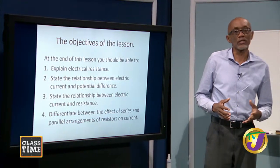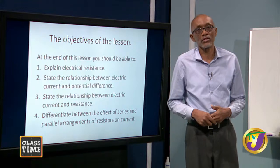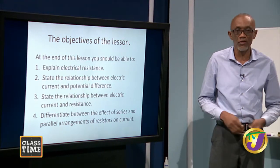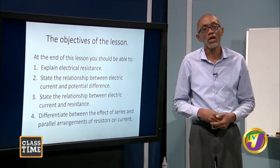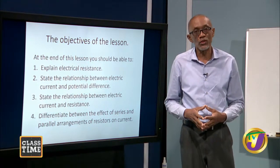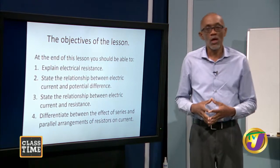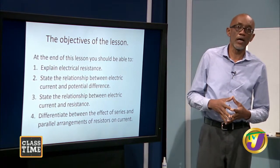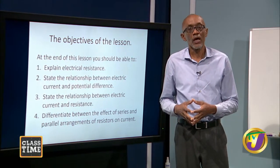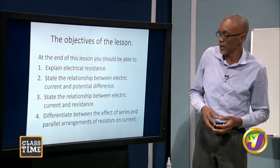Current electricity is a big part of our lives. The lights, the radio, the television, the cell phones — almost every device that we use relies on current electricity. By now you would have gone through what is static electricity, and now we look at what is current electricity.